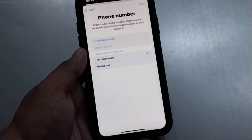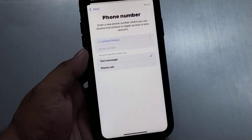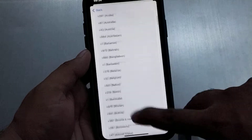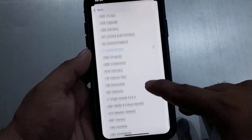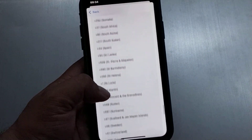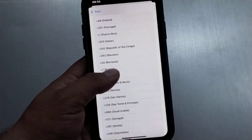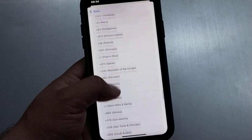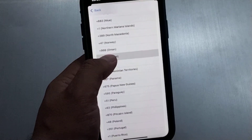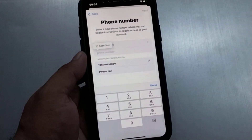You can see the phone number screen appears. Enter a new phone number where you can receive the authentication code. Simply select your country — my country name is Pakistan, so simply select Pakistan. Enter your phone number.